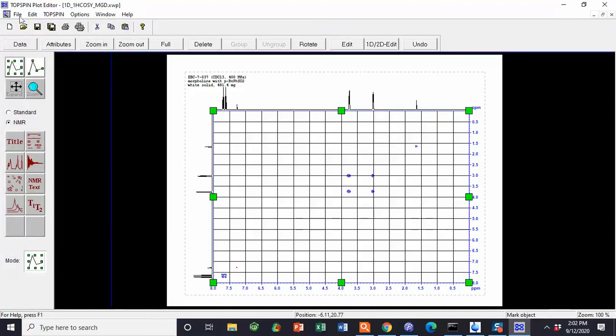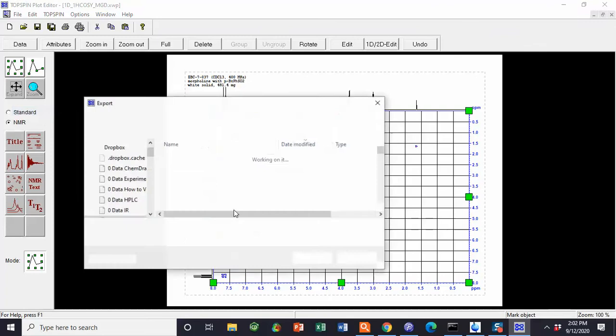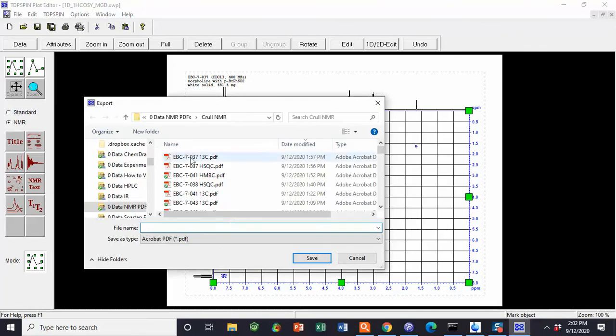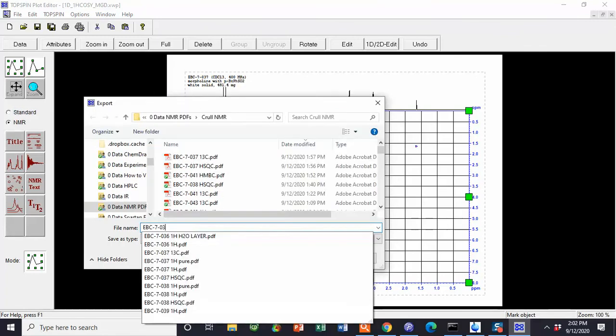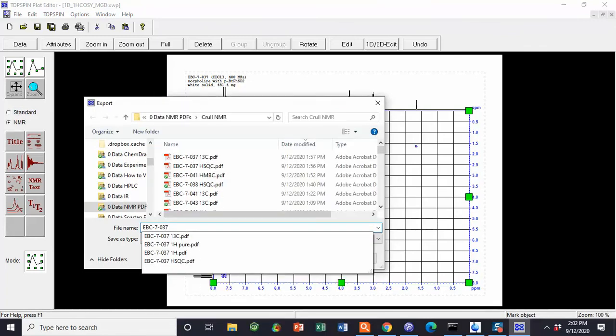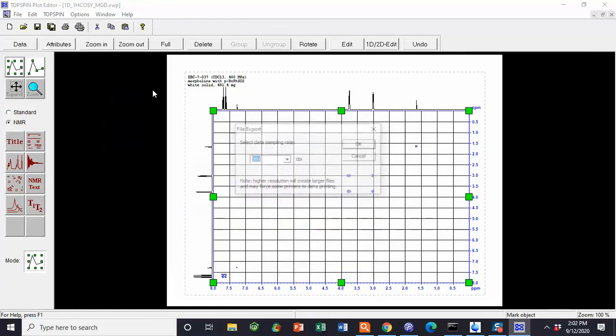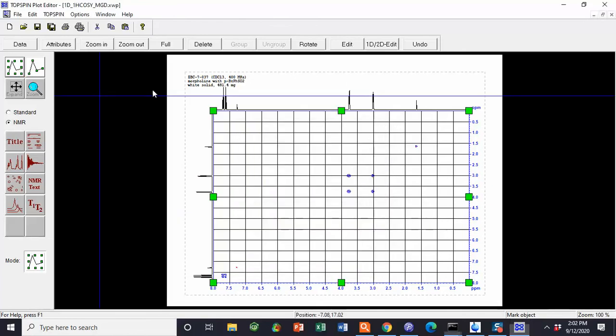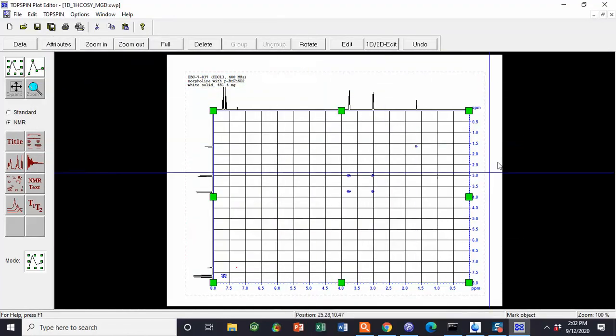From here, we do File, Export, Notebook Number, Space, COSY. Save. And we can go from Print.